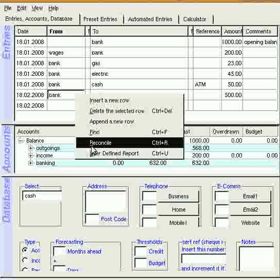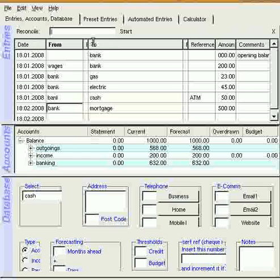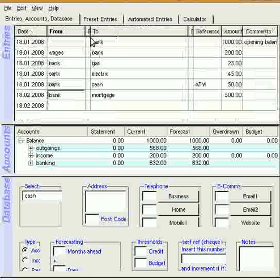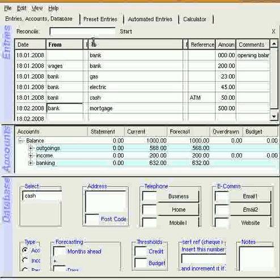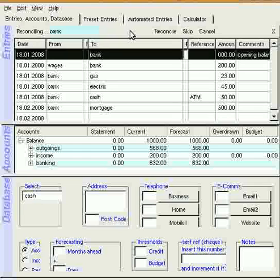So the first thing you do is to open the reconcile box, and you can either right-click and reconcile, or use Ctrl-R to turn the box on and off. In there, you type the name of the account, in this case it's the bank, and press Start.